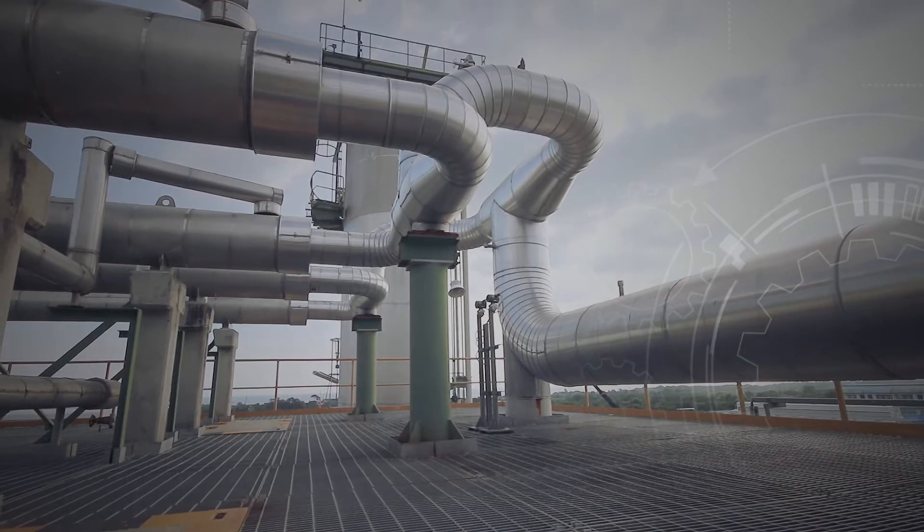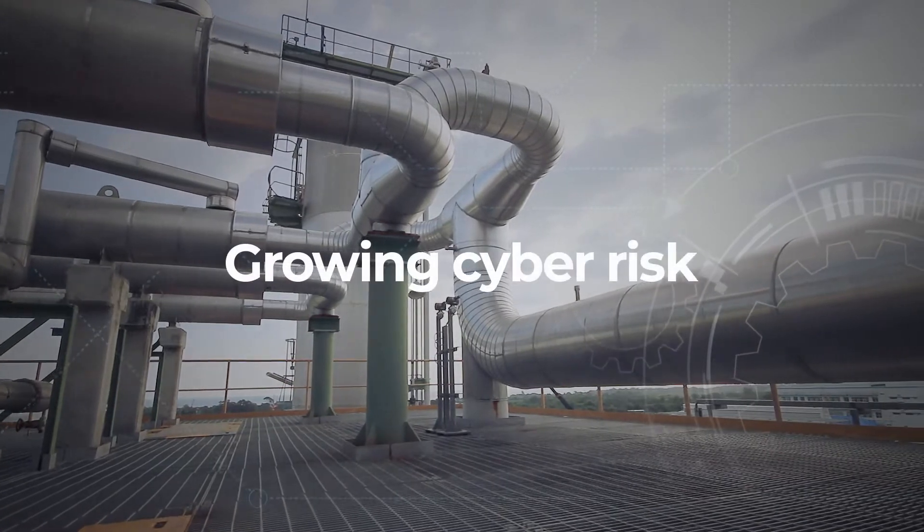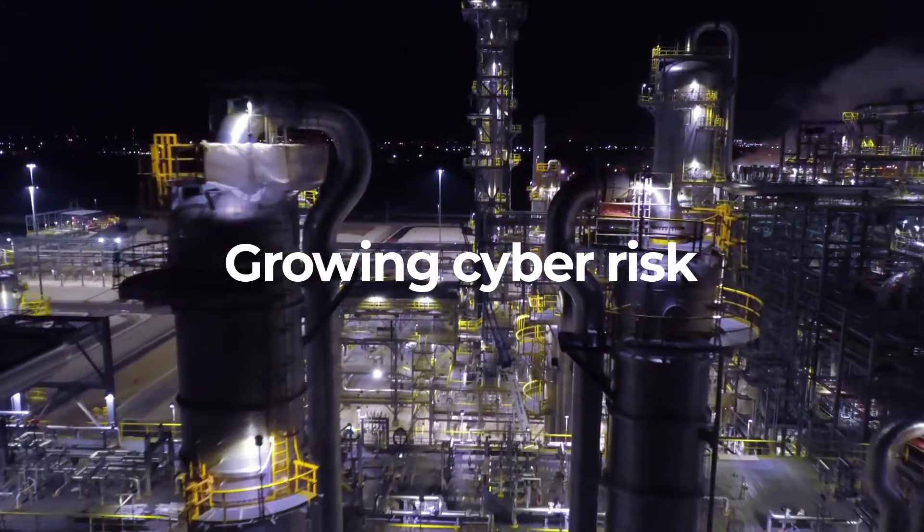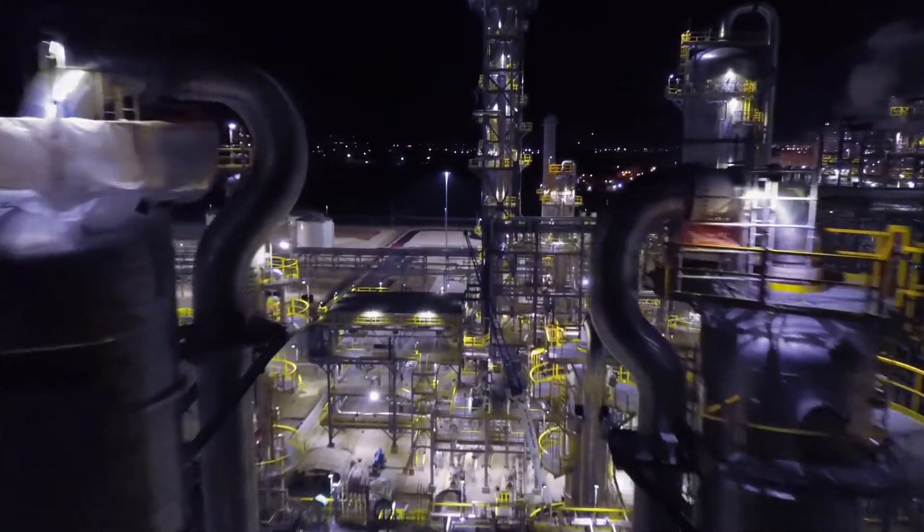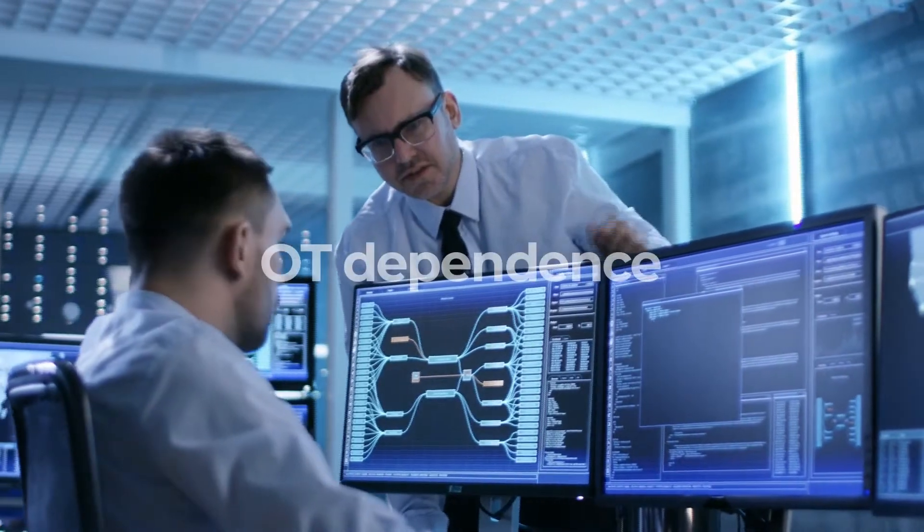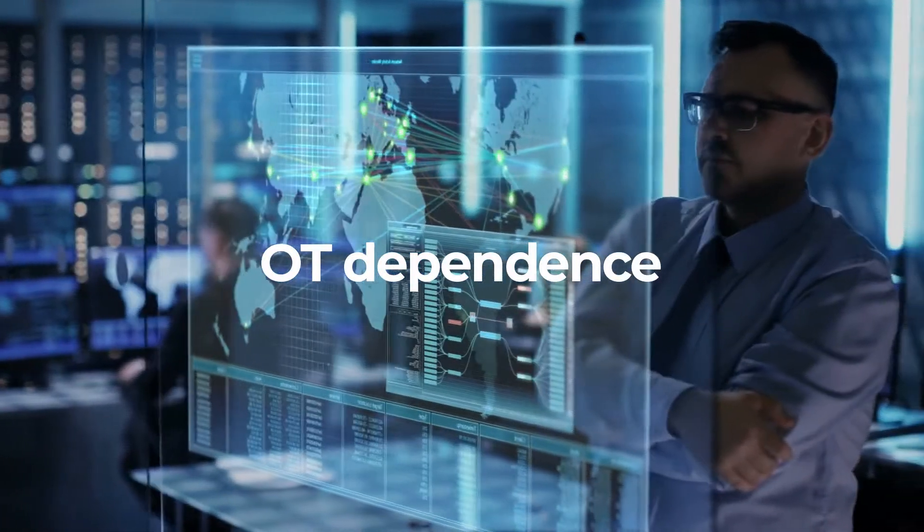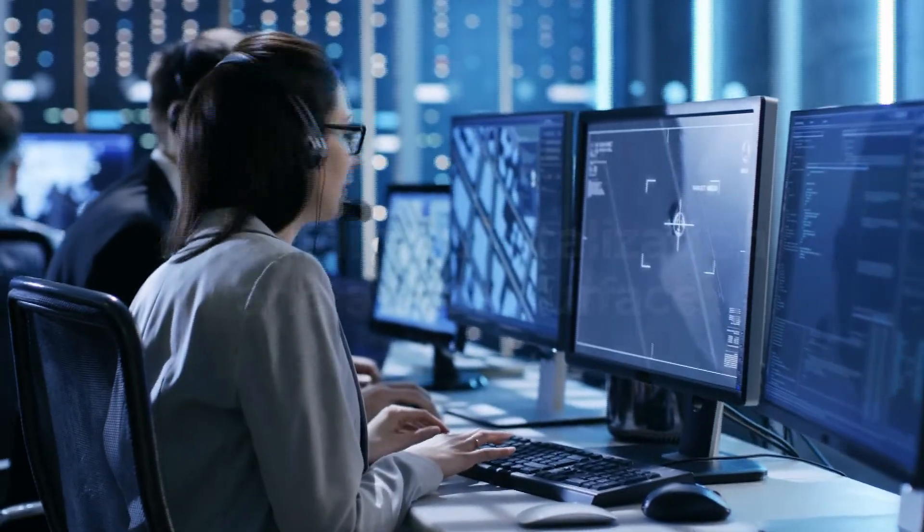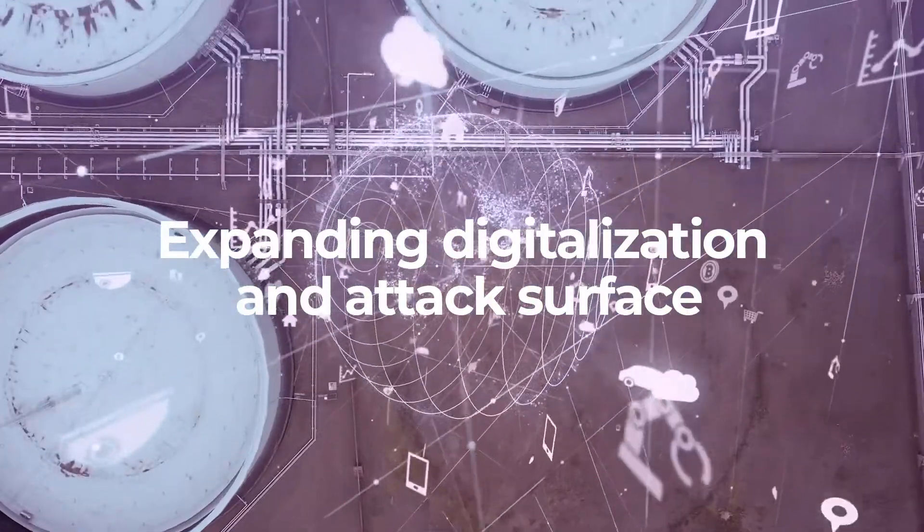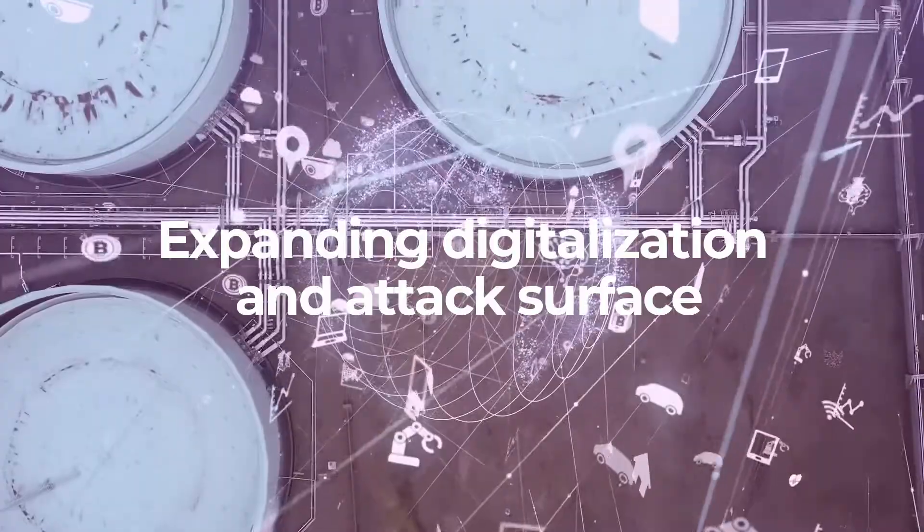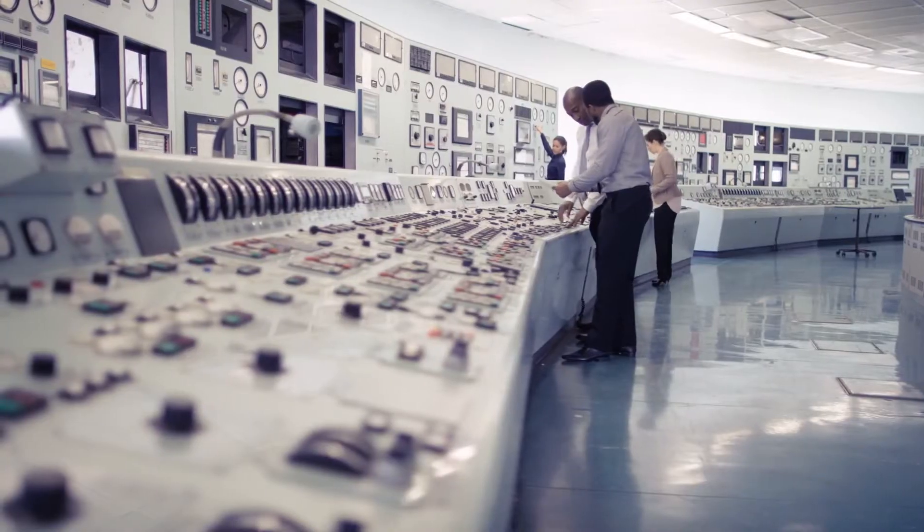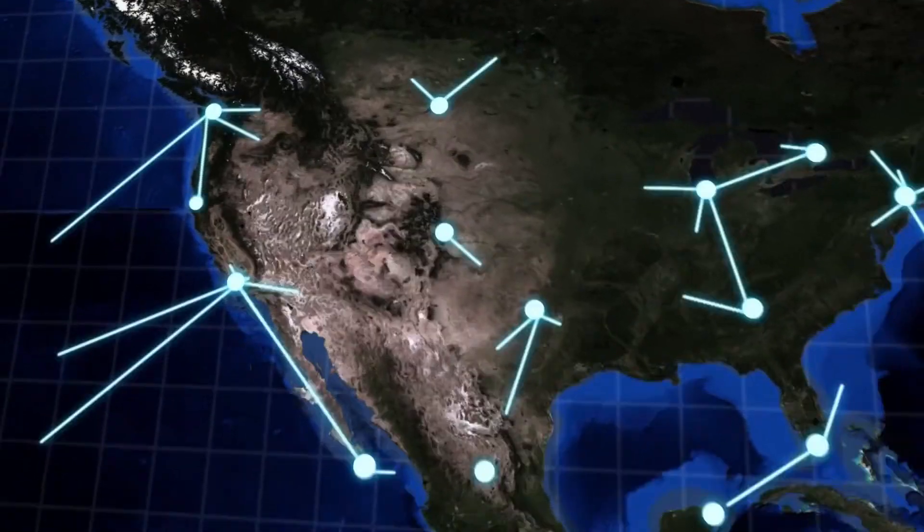Operational technology cyber risk is growing in both frequency and sophistication. Malicious actors have recognized the level of dependence modern societies place on OT to manage critical infrastructure, and the expanding use of digital technologies like 5G and the industrial Internet of Things are creating an even wider attack surface to exploit.